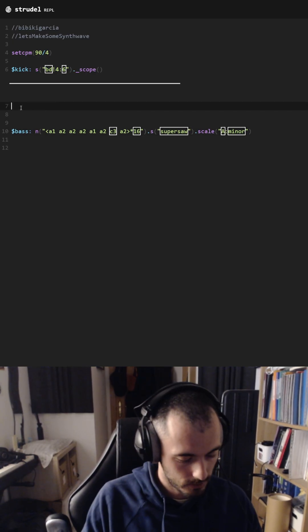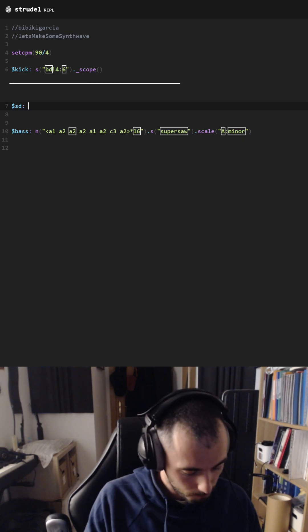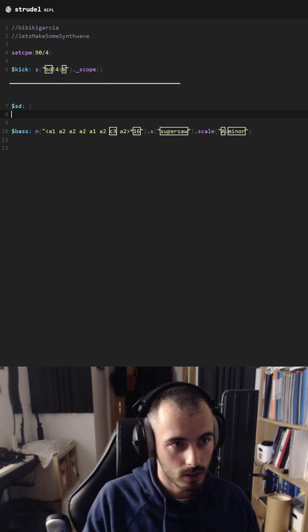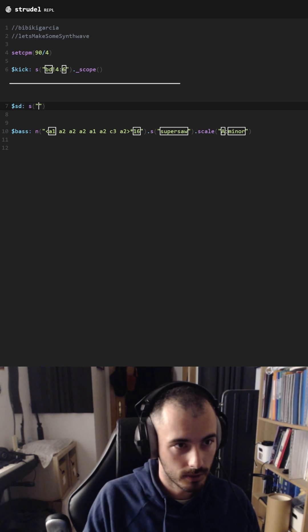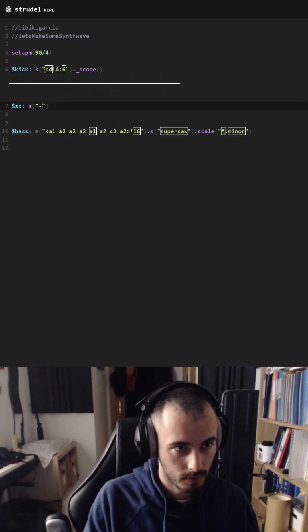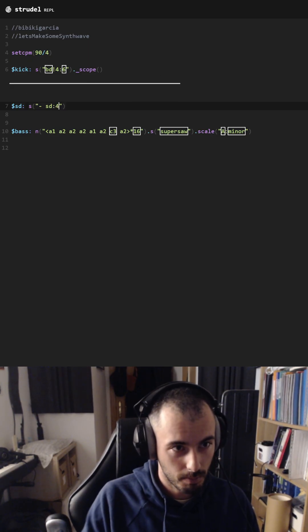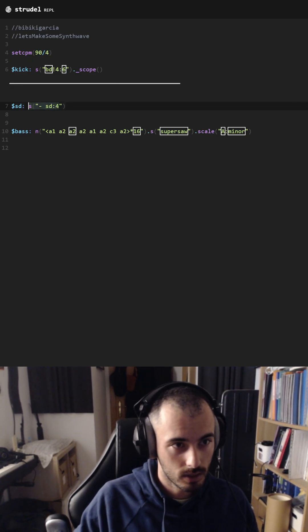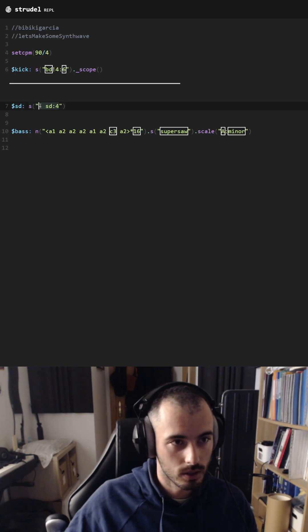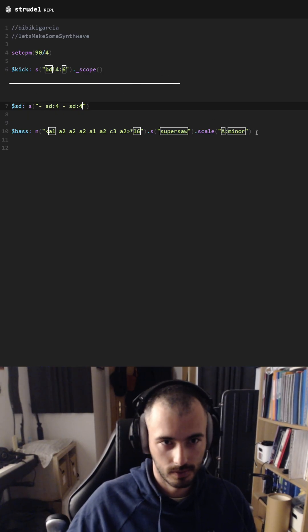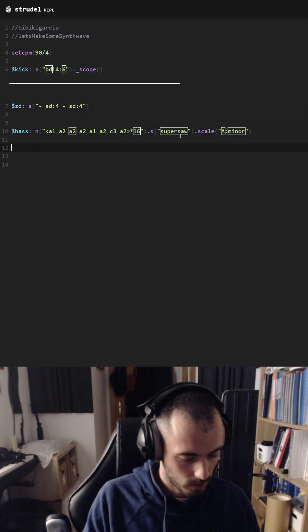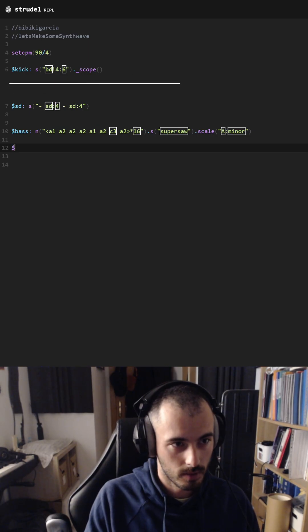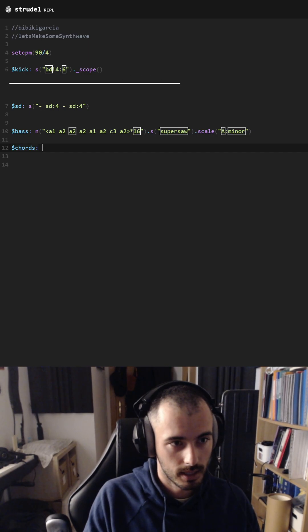some snare drum. For that we are going to use snare drum with silence, then the snare drum sample. For this we are going to use it two times. Now we're going to create some harmony here, so let's